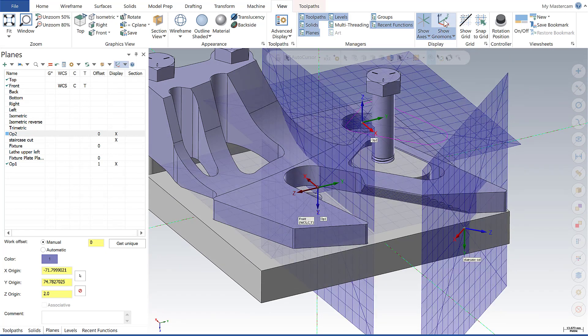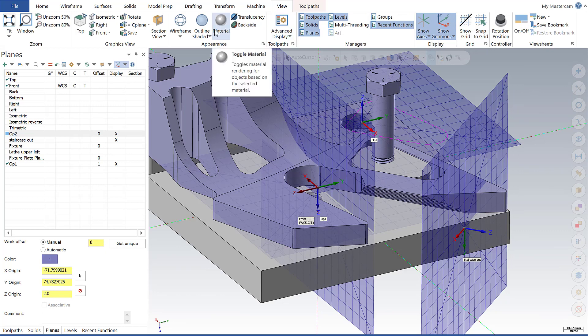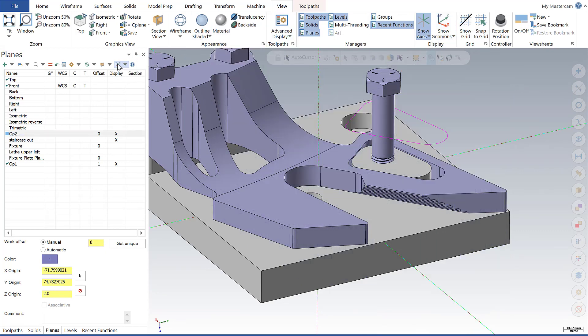I can toggle that on and off in the View tab of the main menu. Now in 2020, I can also toggle it on and off within the Planes Manager itself.